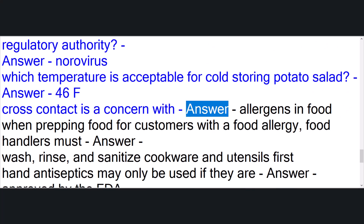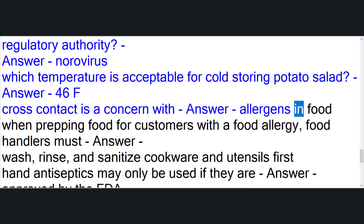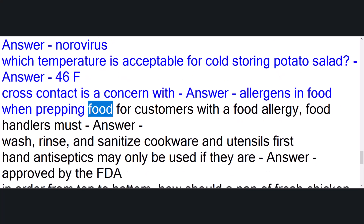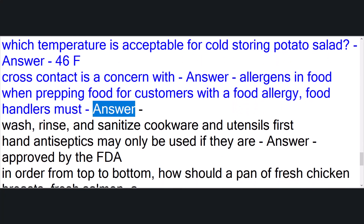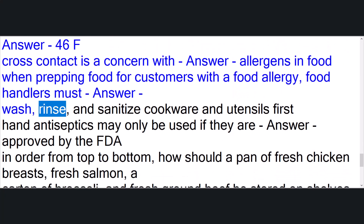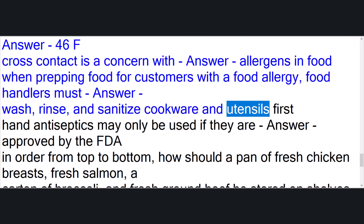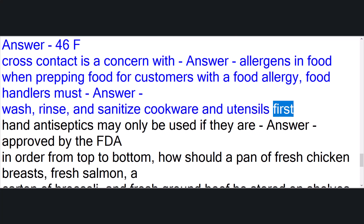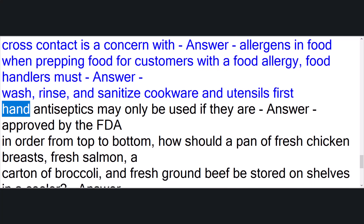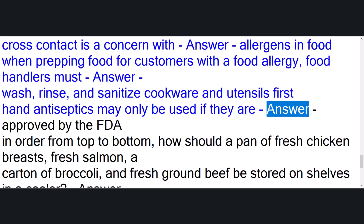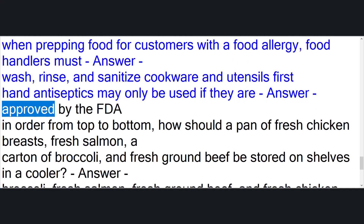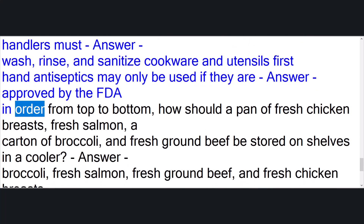Cross contact is a concern with answer: allergens in food. When prepping food for customers with a food allergy, food handlers must answer: wash, rinse, and sanitize cookware and utensils first. Hand antiseptics may only be used if they are answer: approved by the FDA.